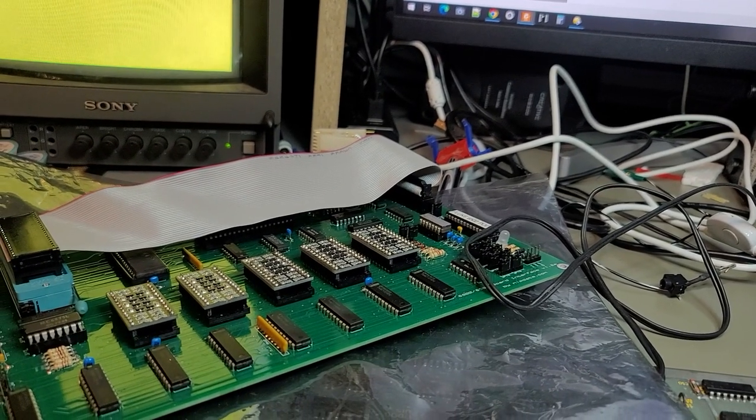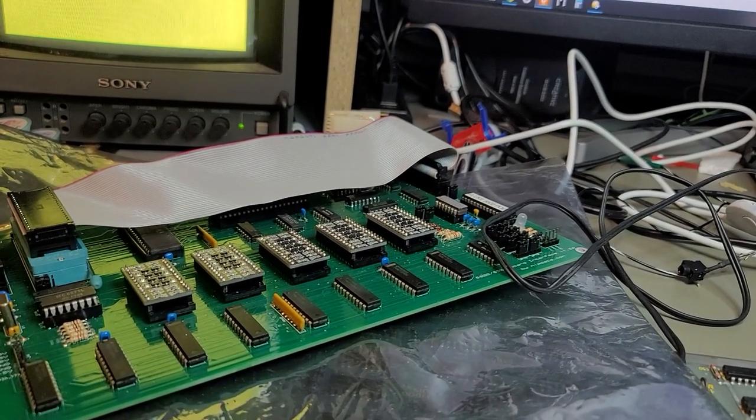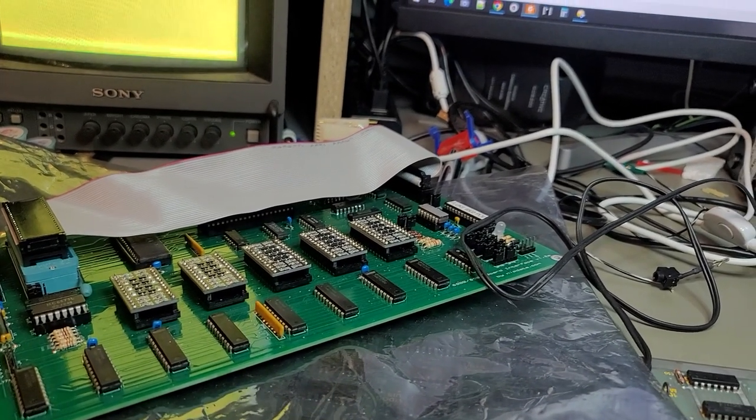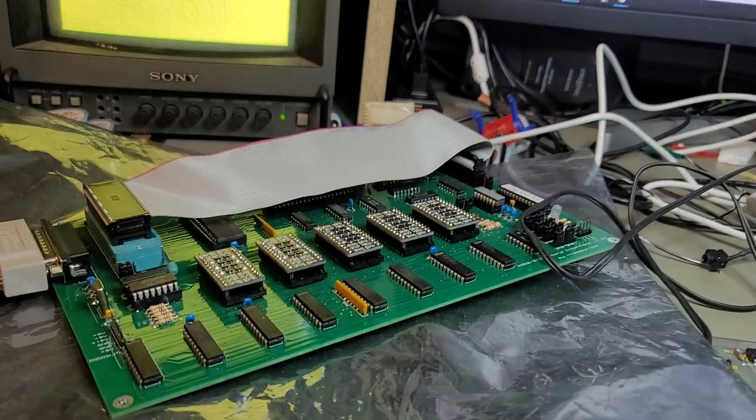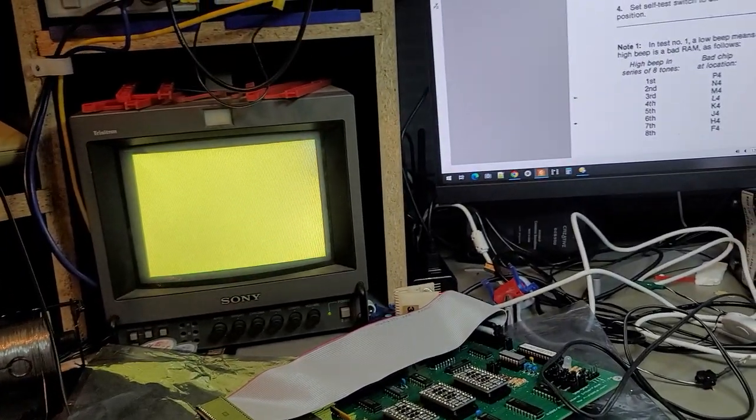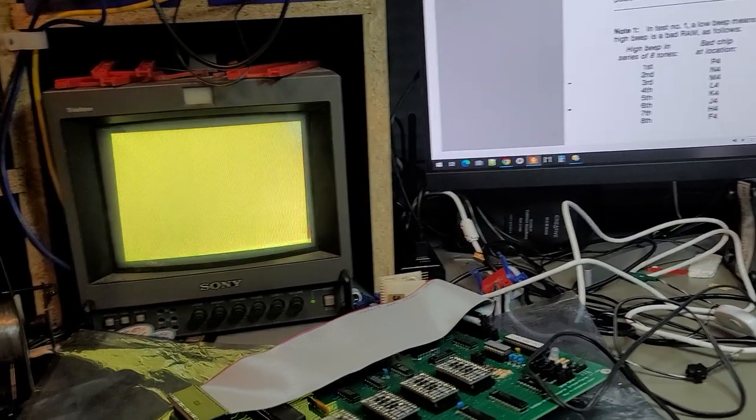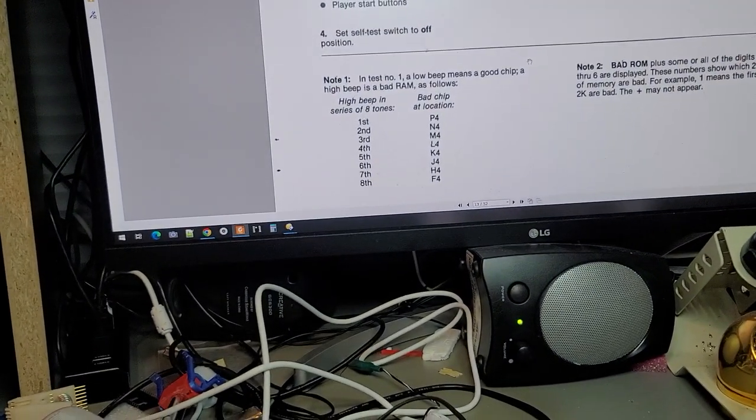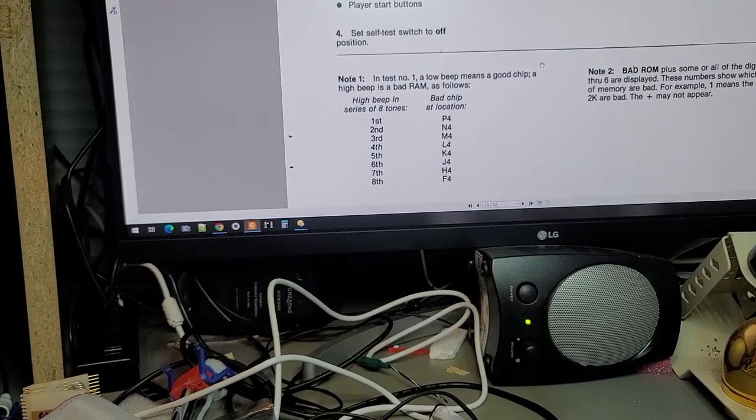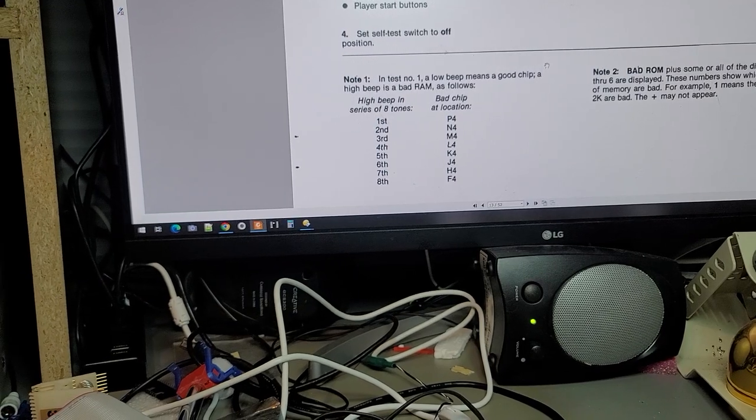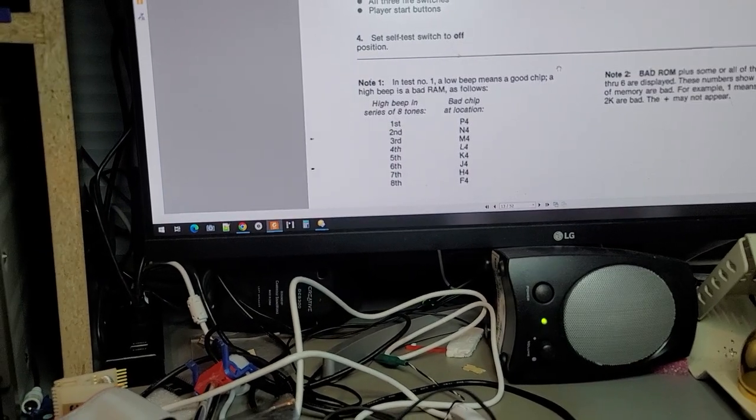stupid like put the ROMs in the wrong place or something like that. But yeah, that wouldn't be possible because it passed the ROM test. But if we look at this, it says in test number one a low beep means